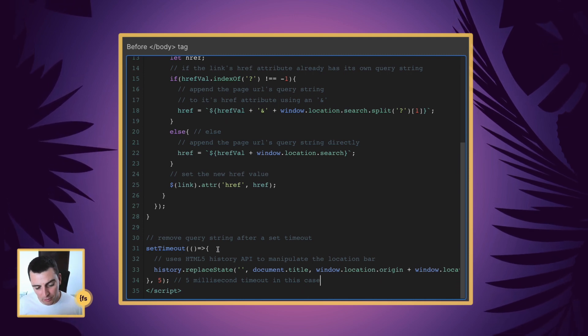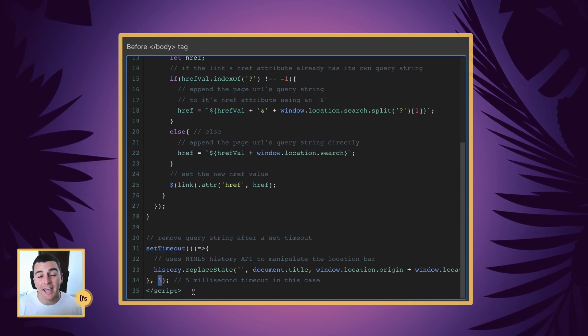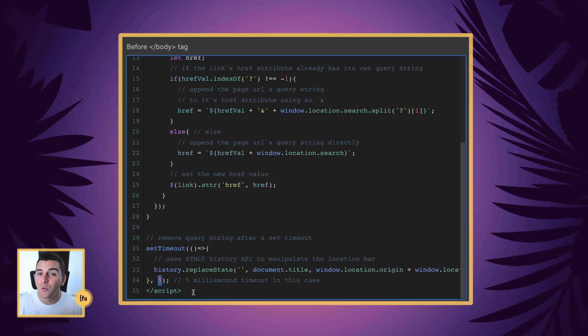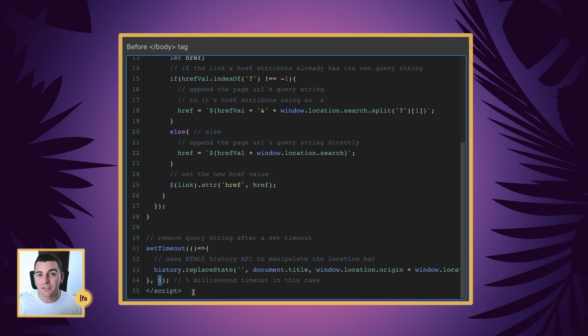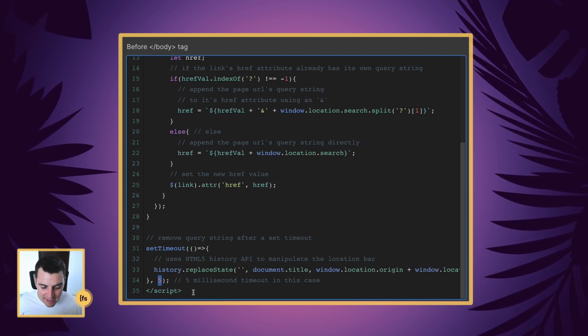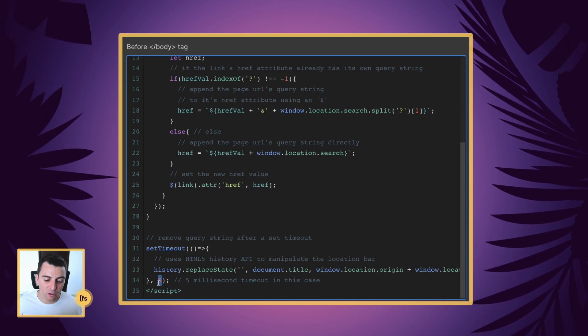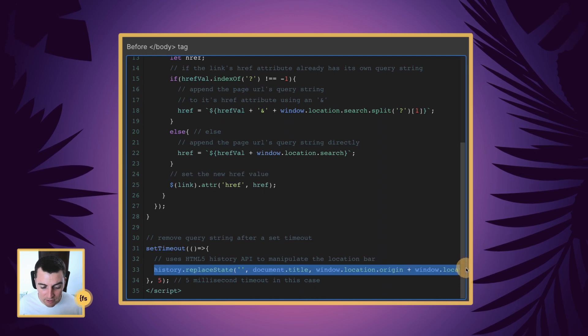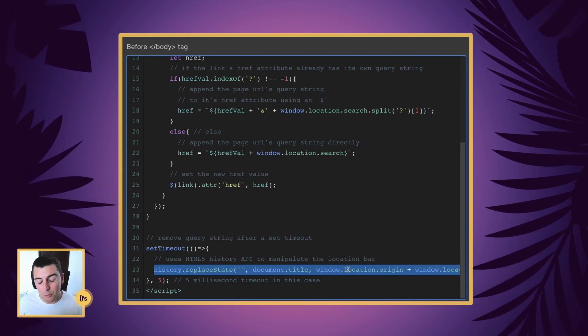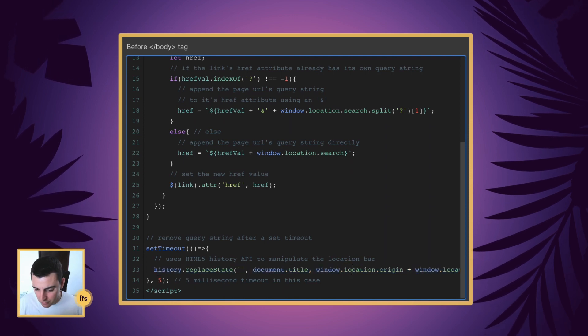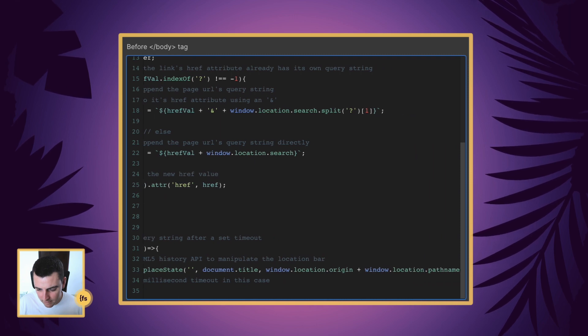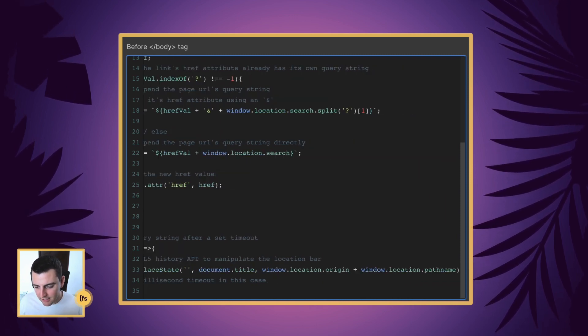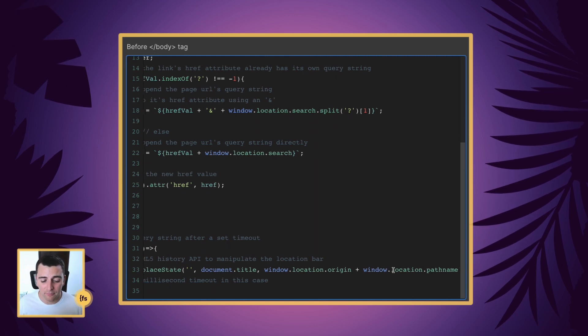So we are going to set a timeout of five milliseconds. And the reason for that is because we actually have to load the page with the queries, we cannot take them off immediately, we need to register those queries for five milliseconds, super short. And then after we have registered the queries before you can even blink, we get to run this line. And this line uses HTML5 history API to manipulate the location bar, take those queries and just remove them from the link. Very useful, very easy.